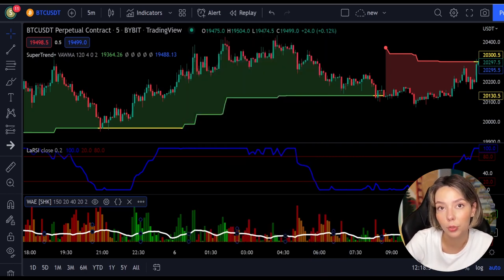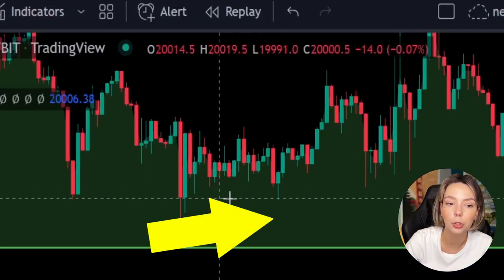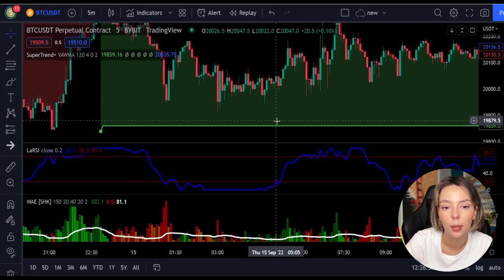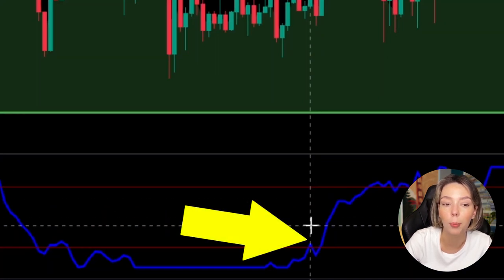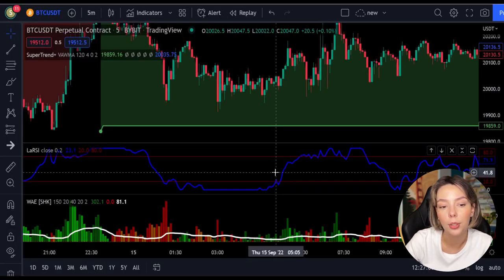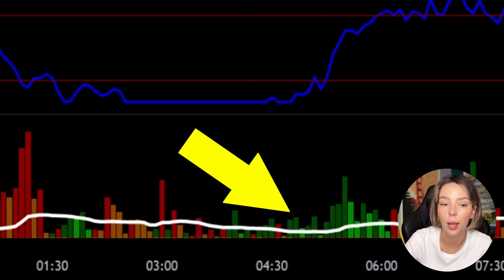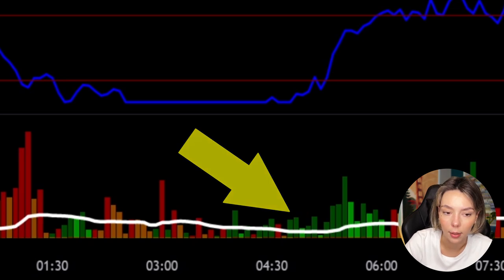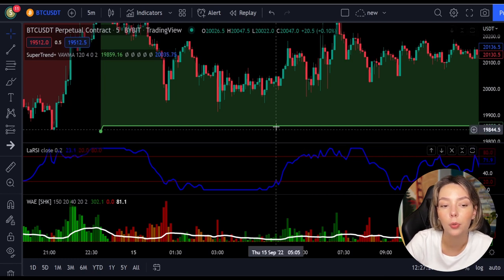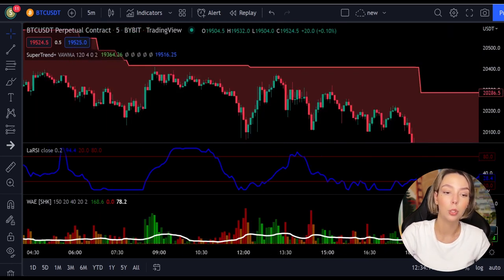Now our charts are set. Let's talk about the rules for entering a long trade. Number one: the price action should be above the super trend and the super trend line should be colored green. Number two: the Legea RSI blue line has to cross the lower band from bottom to top. Number three: on the Vedeta Explosion, the bar needs to be colored in dark green and it needs to break above the explosion line. Once all these conditions are met, you can enter a buy trade at the close of that candle.